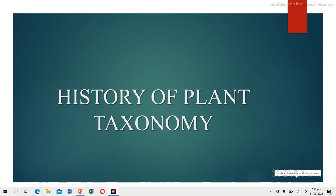Bismillahirrahmanirrahim. Assalamu alaikum. Welcome to my YouTube channel, Diversity of Plants Zone. In this channel, you can easily find out information related to the plants and their diversity throughout the world. My today's topic is about the history of plant taxonomy. So let's start the video.